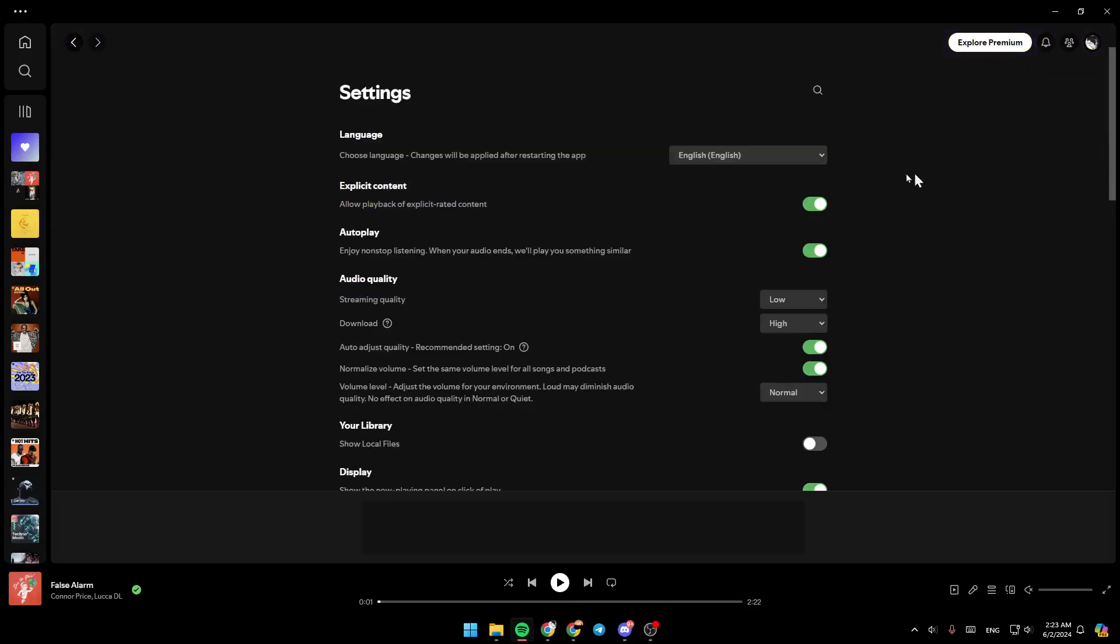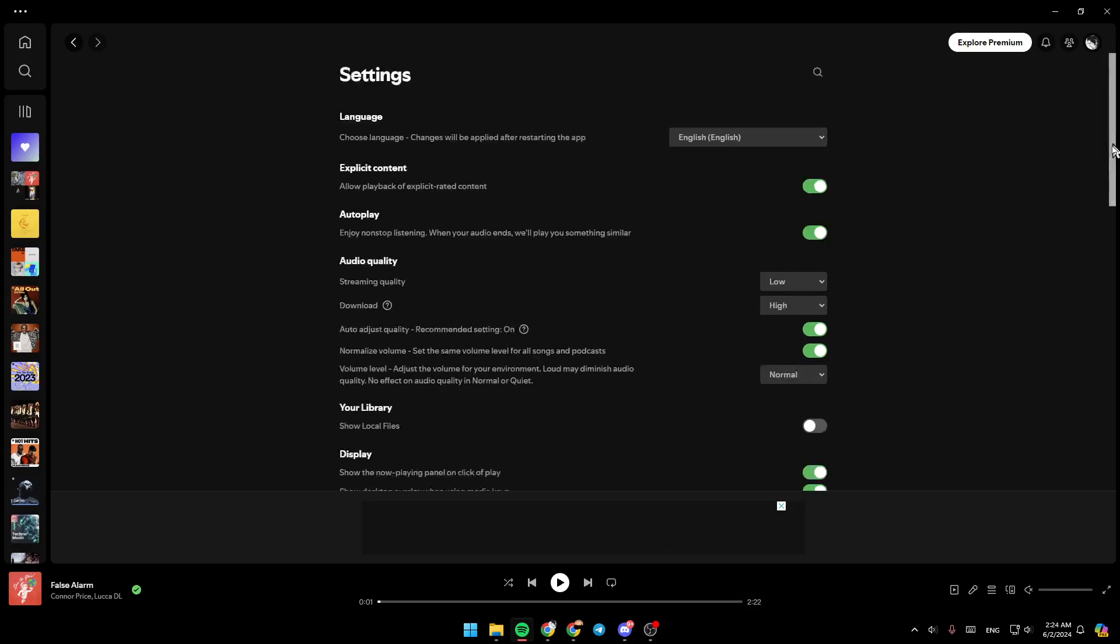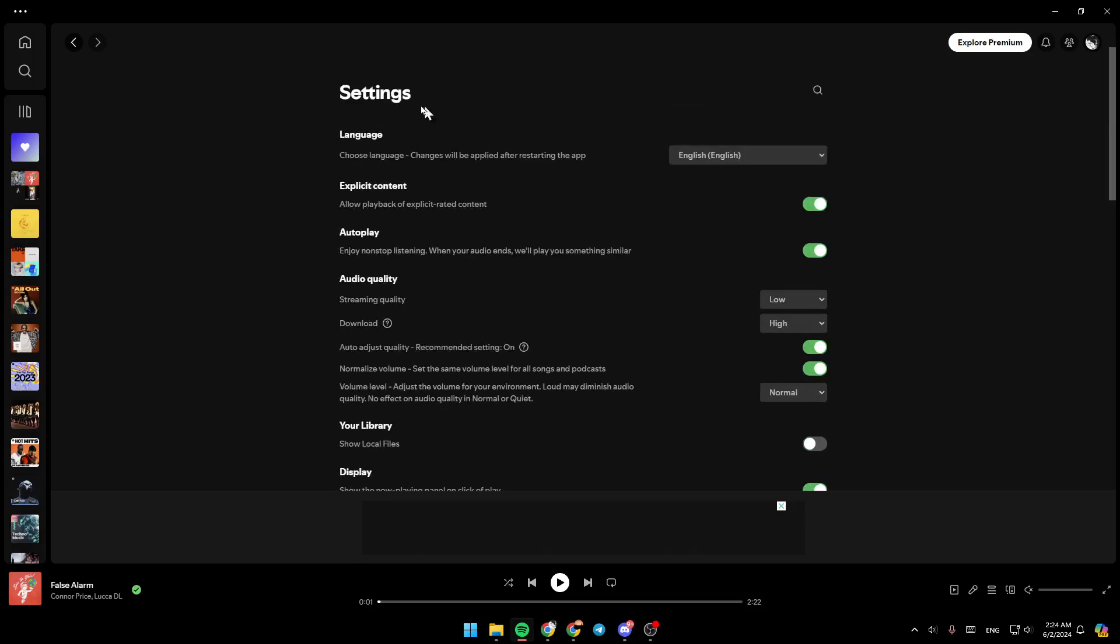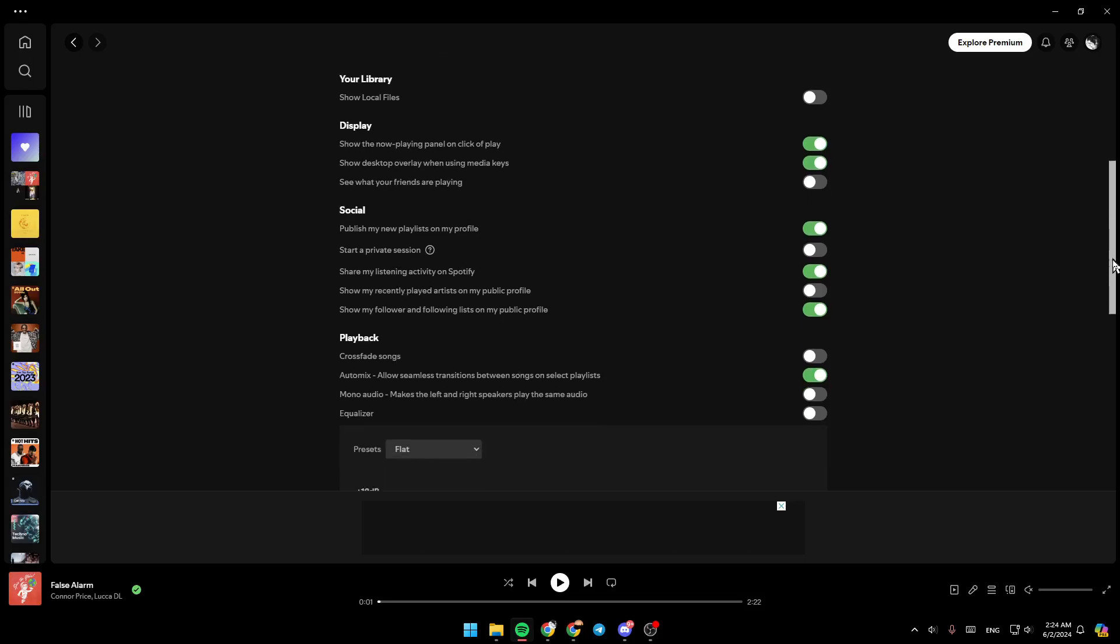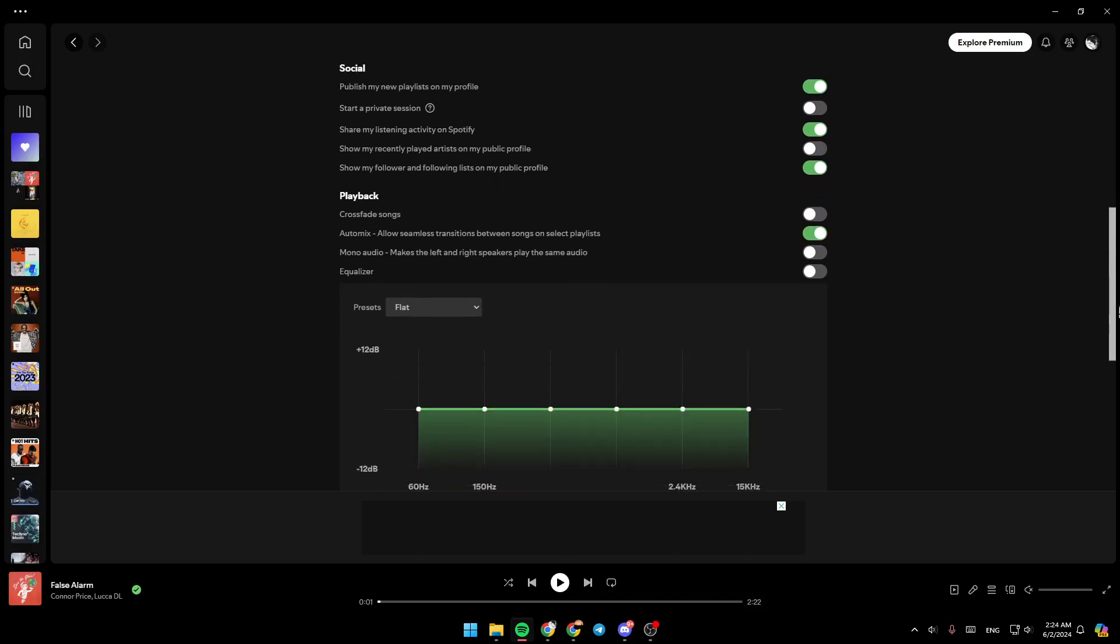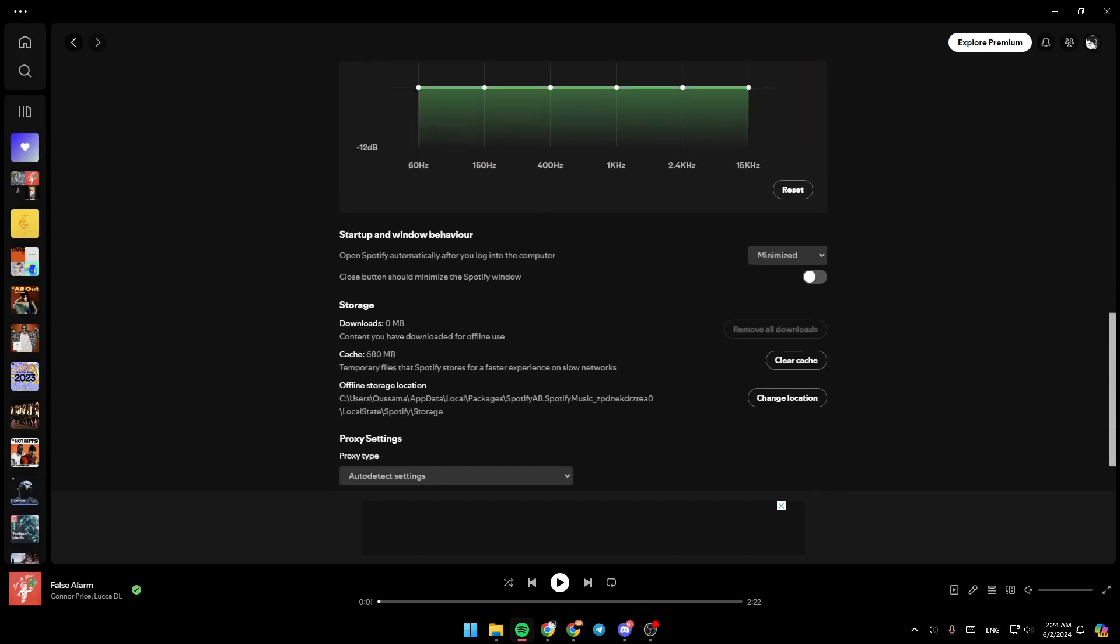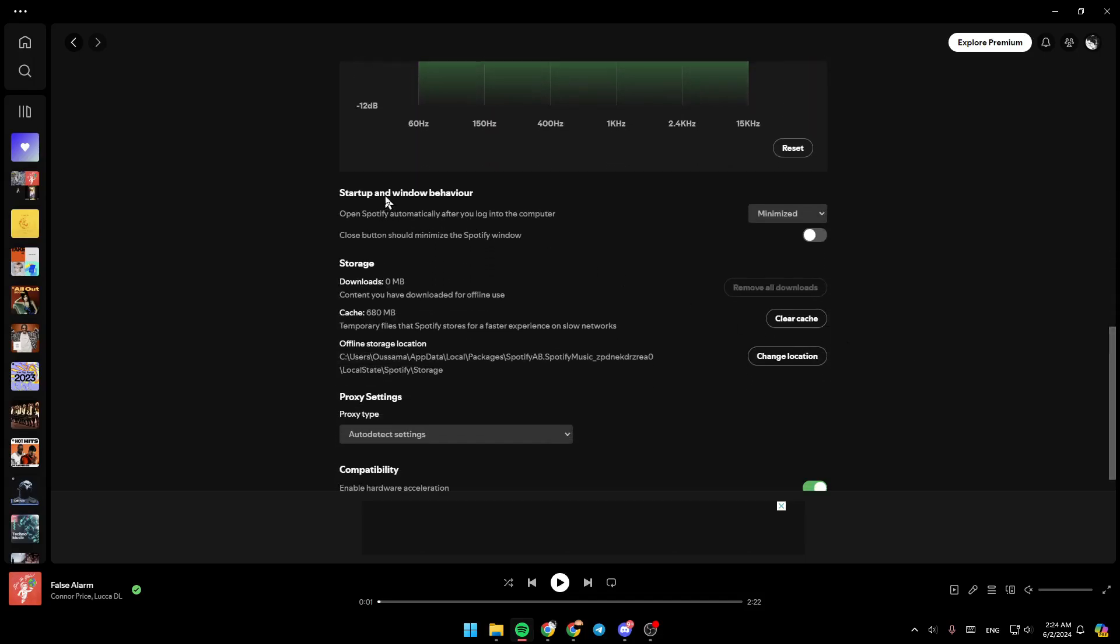Once you're here, go ahead and click on settings. Then right here you're going to find all of the settings related to your Spotify app. So here you're going to find language, explicit content, autoplay, audio quality, your library, display, social, playback.